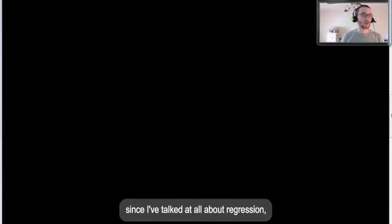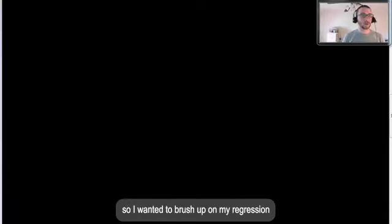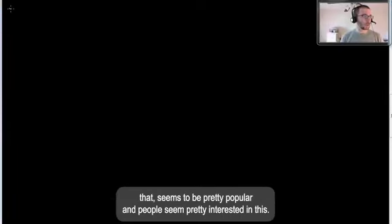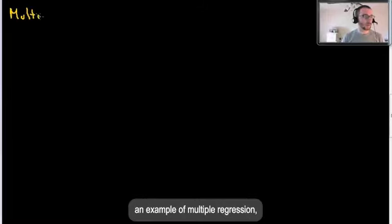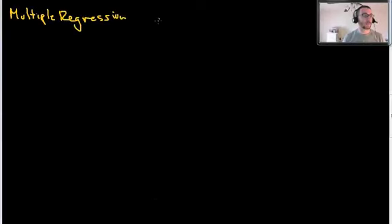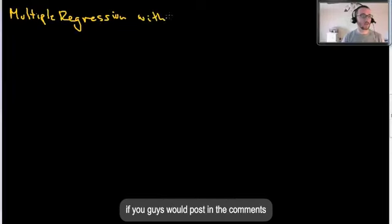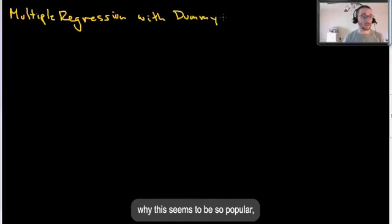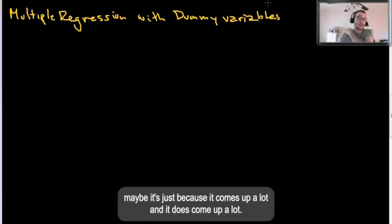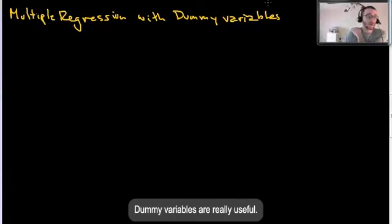Hey everybody, hope you're doing well. It's Dr. D. It's been a while since I've talked about regression, so I wanted to brush up on my regression skills and talk to you guys a little bit about something that seems to be pretty popular. What we're going to do today is an example of multiple regression with dummy variables. Dummy variables are really useful and come up a lot.